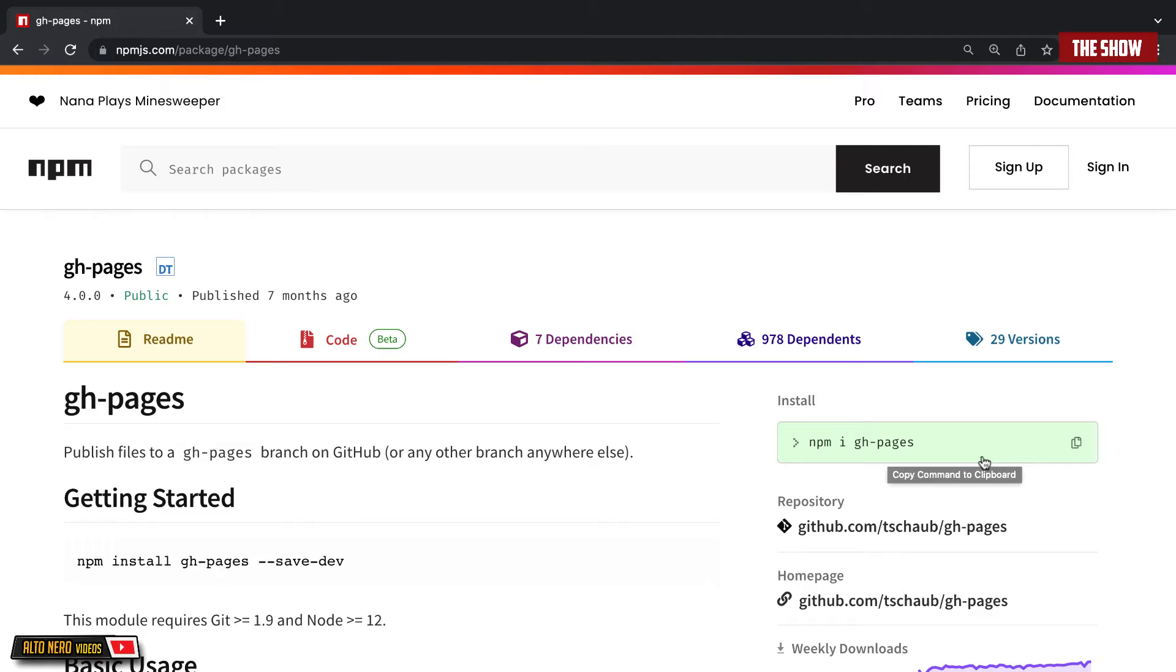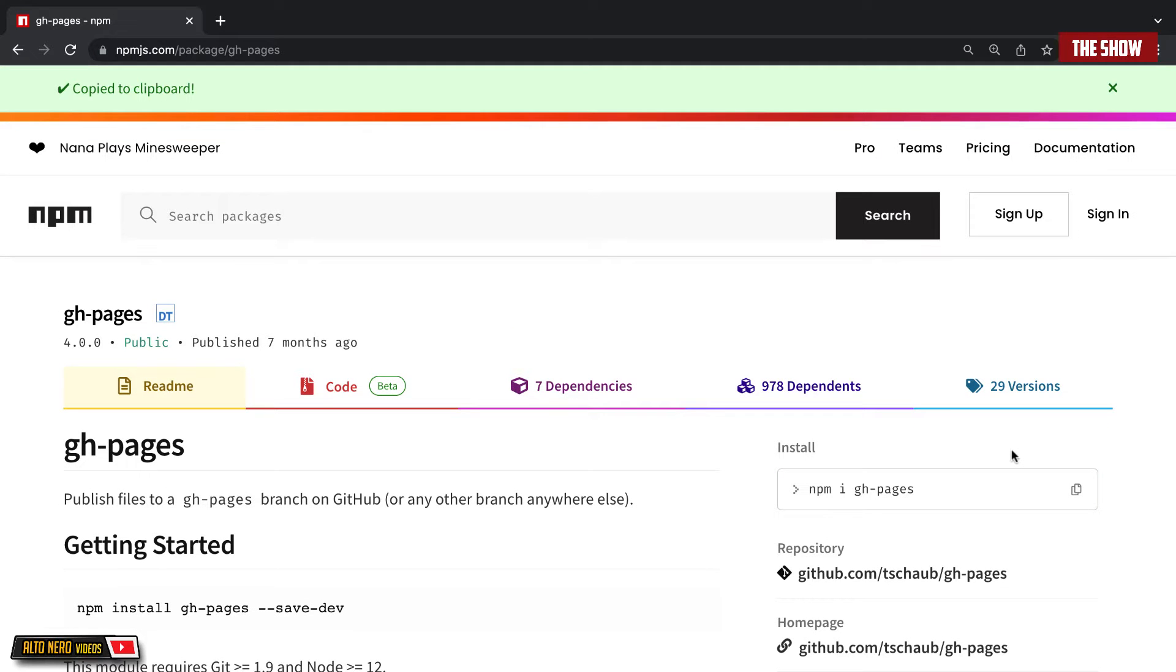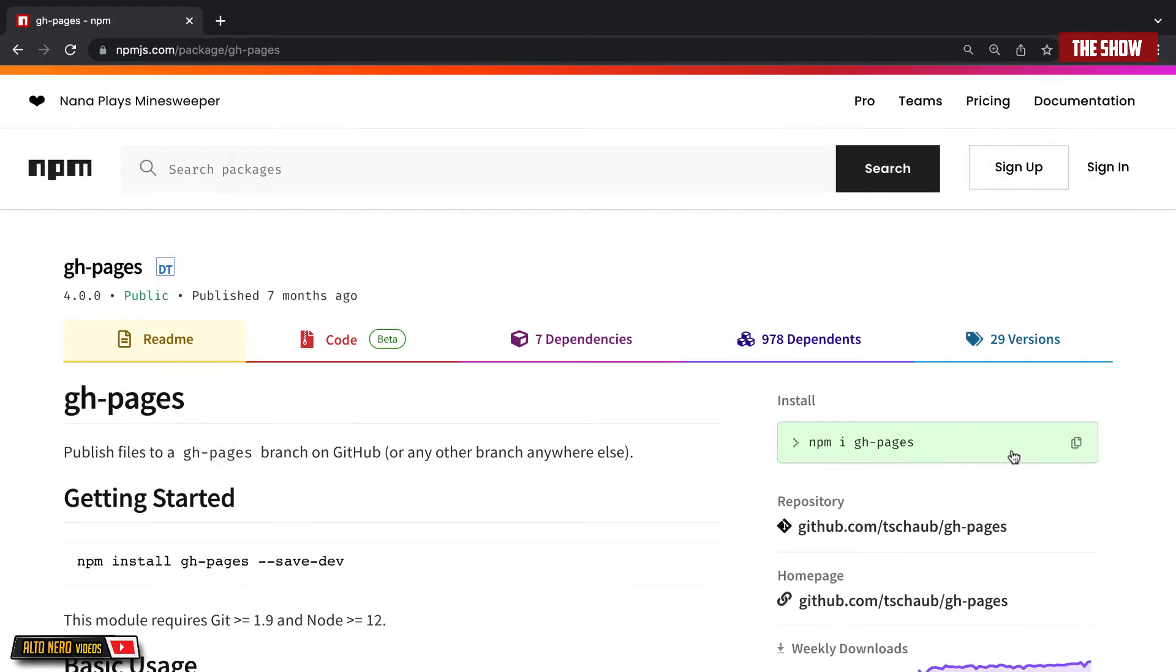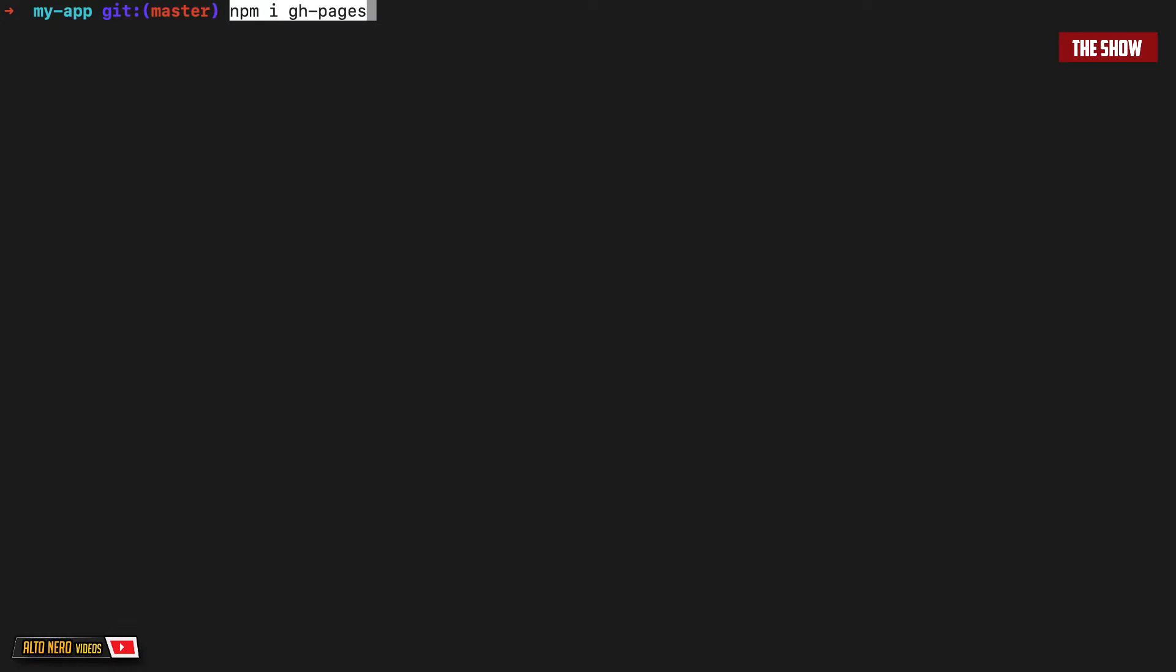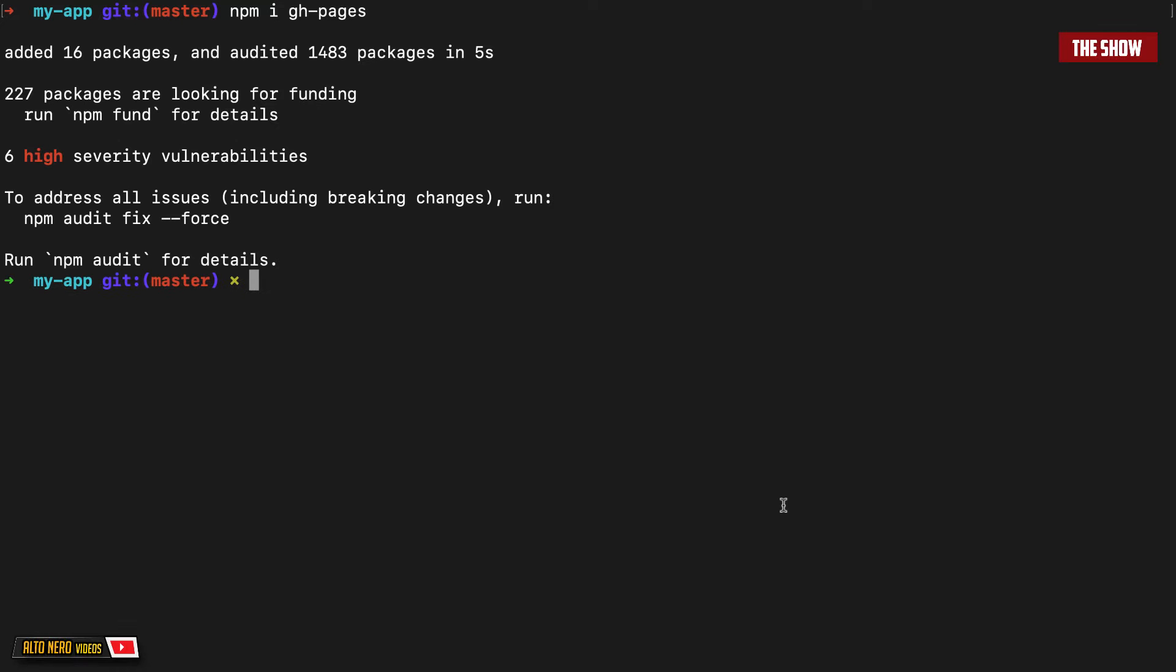To deploy this, we actually need to add the GitHub Pages npm package to our app. So I'm going to copy this, go to the terminal and then install this. Now that this has been installed,